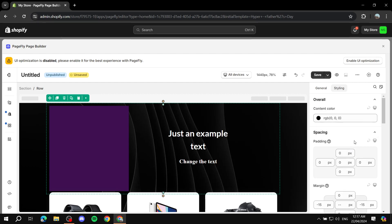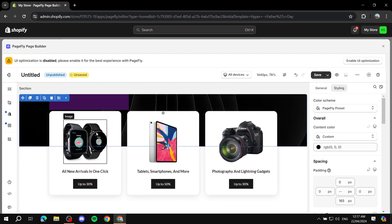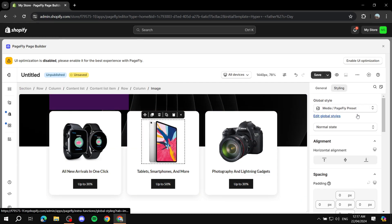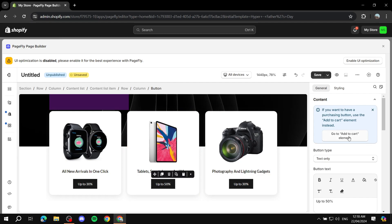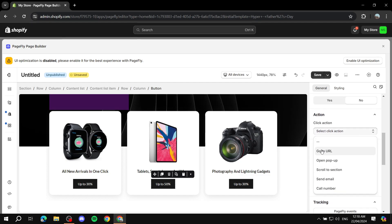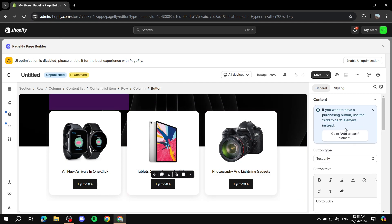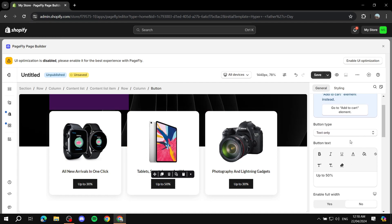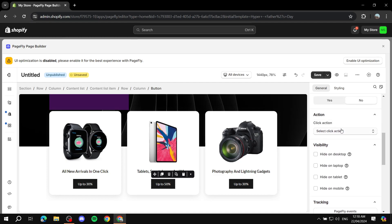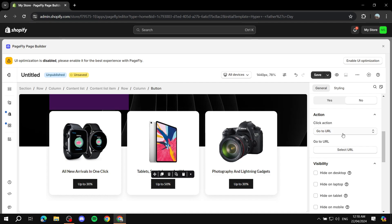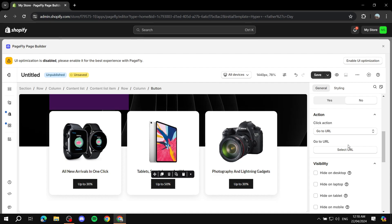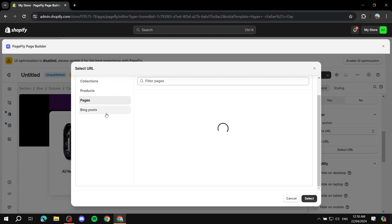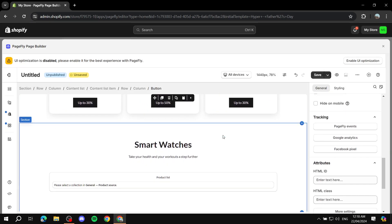Moving on, you can change anything from within here. For example, to change images again, just click on them and you'll be able to change them in the general settings. The same goes for text. For buttons, you can not only change the text but also set what the button does: click on it, click 'Action', choose a URL or go to a specific page, and just put in the URL or select a page.